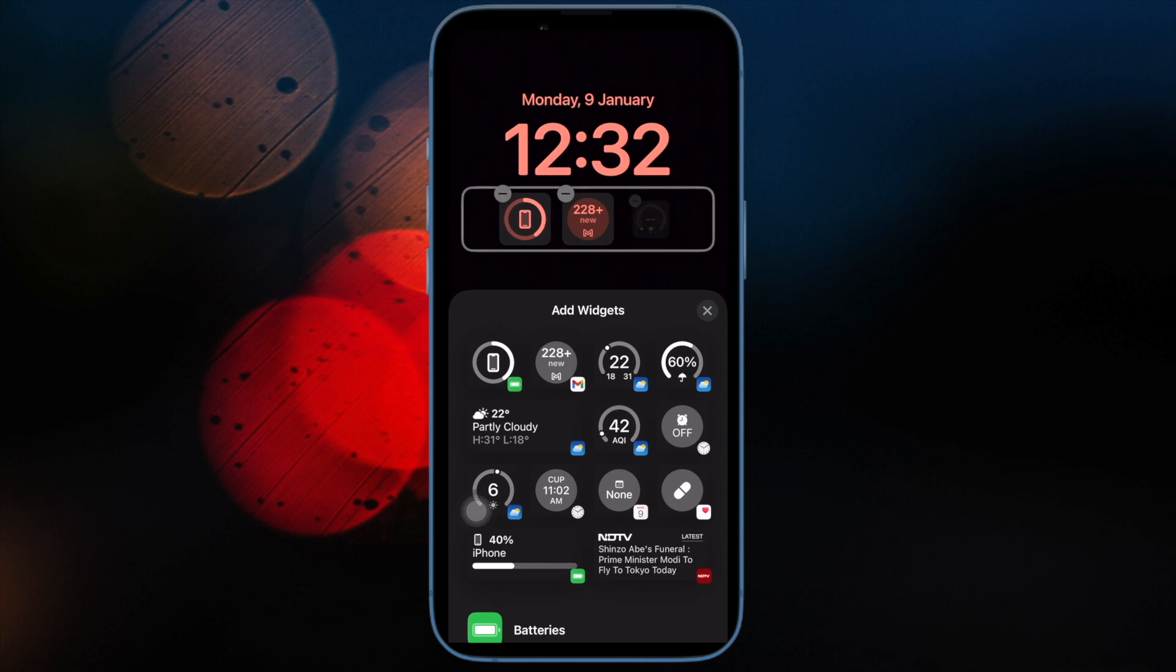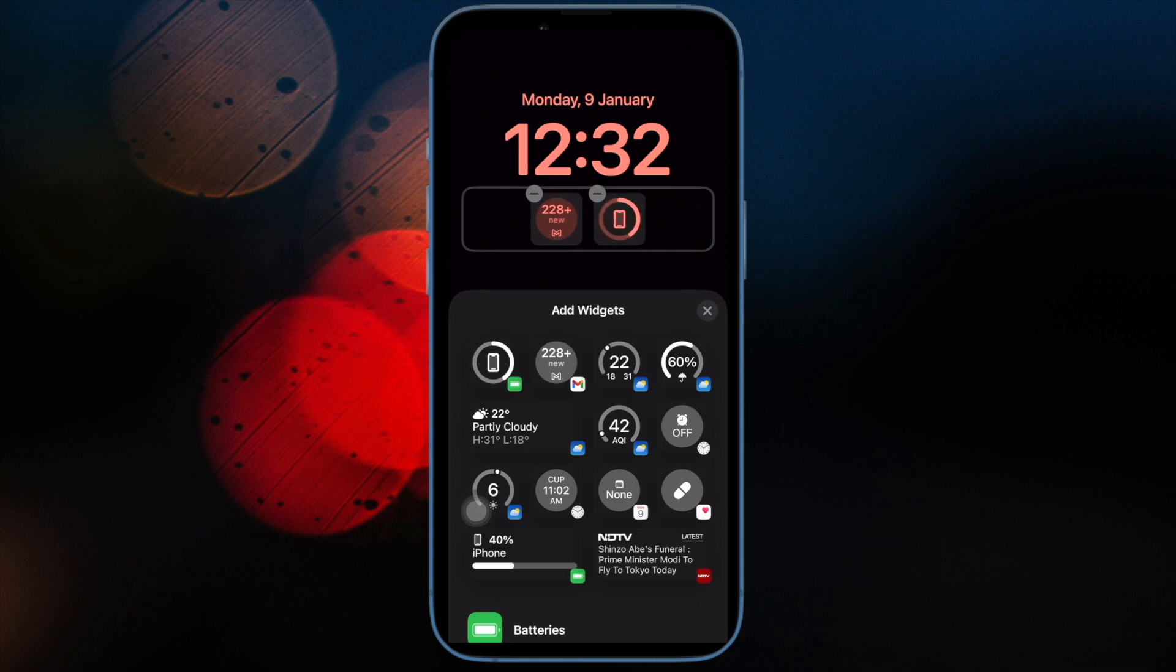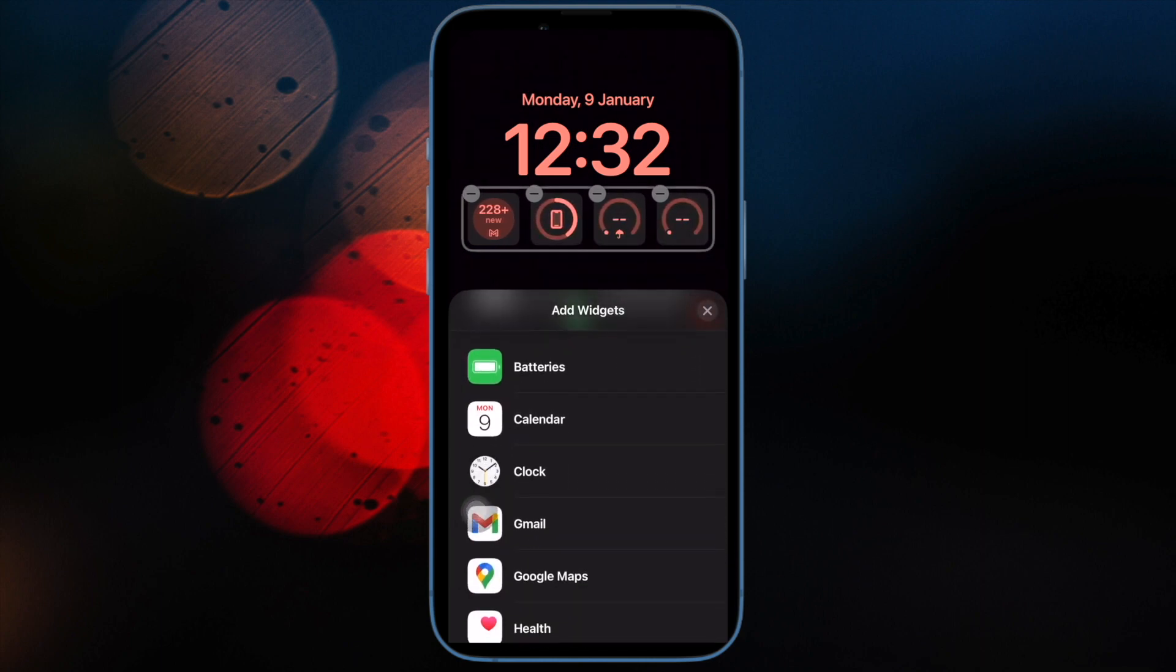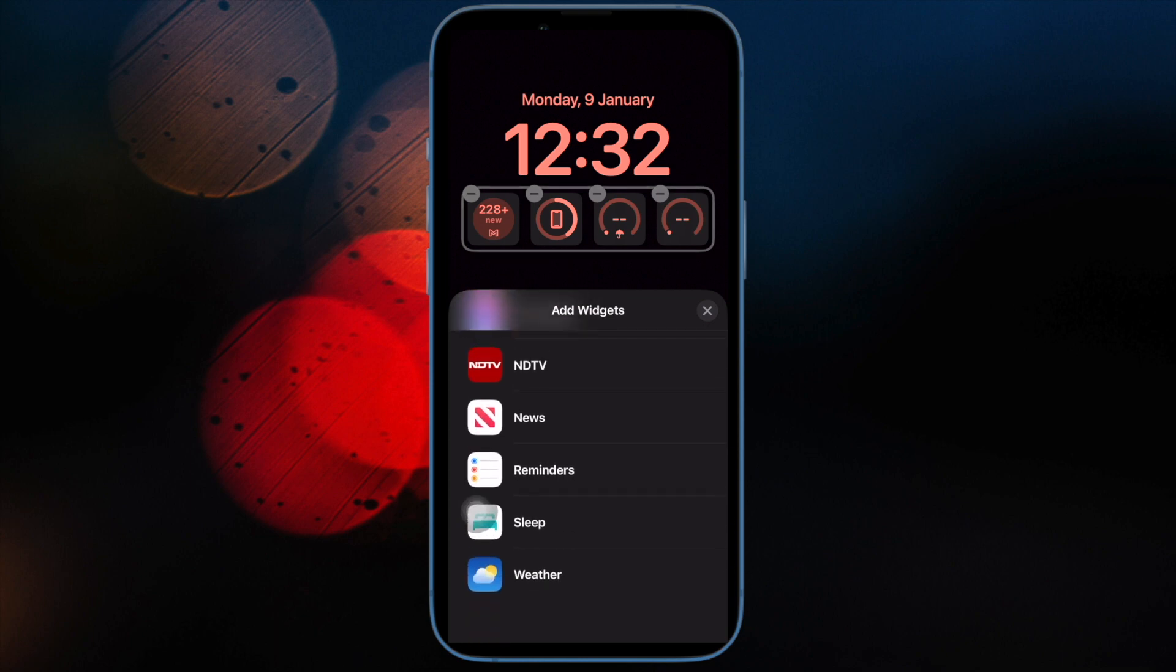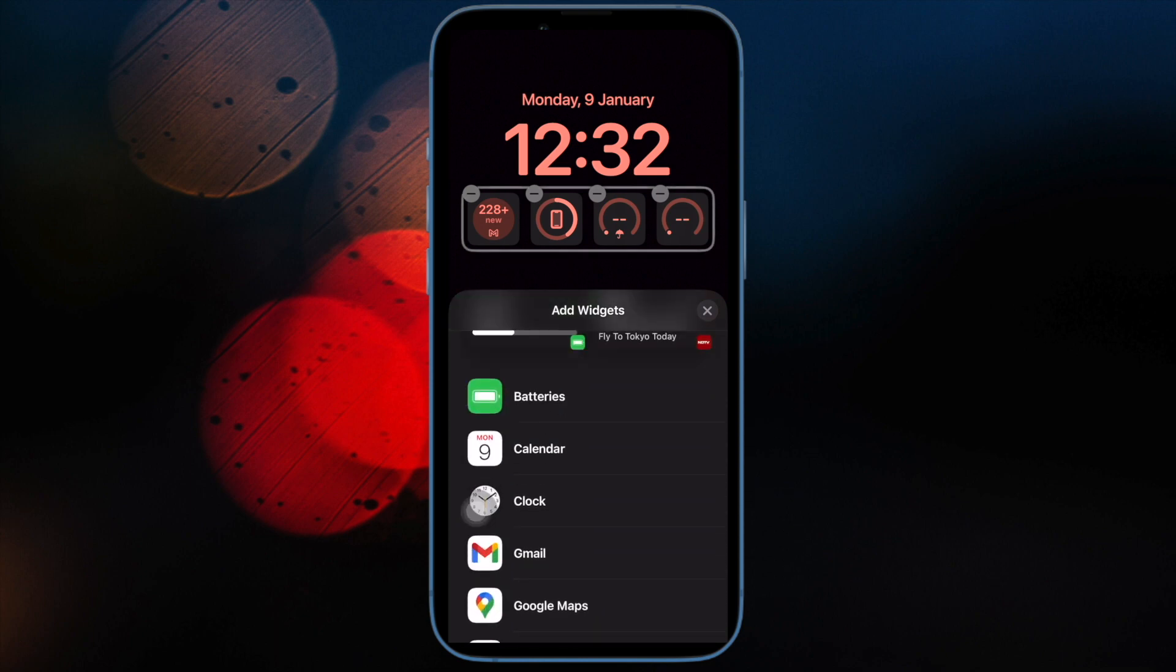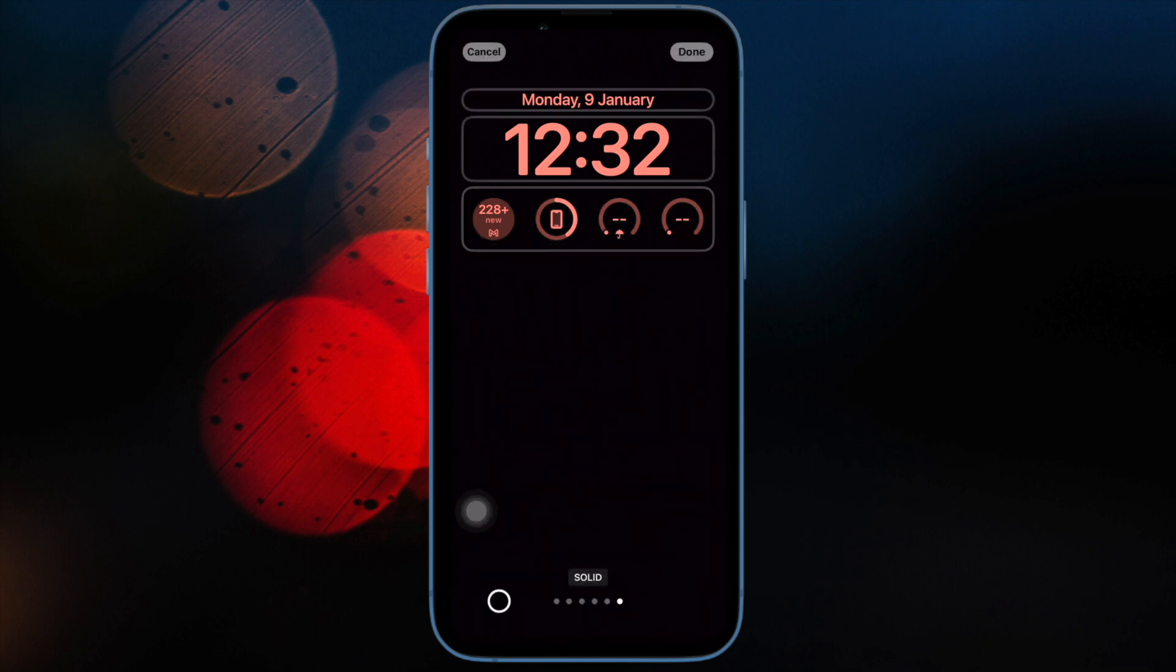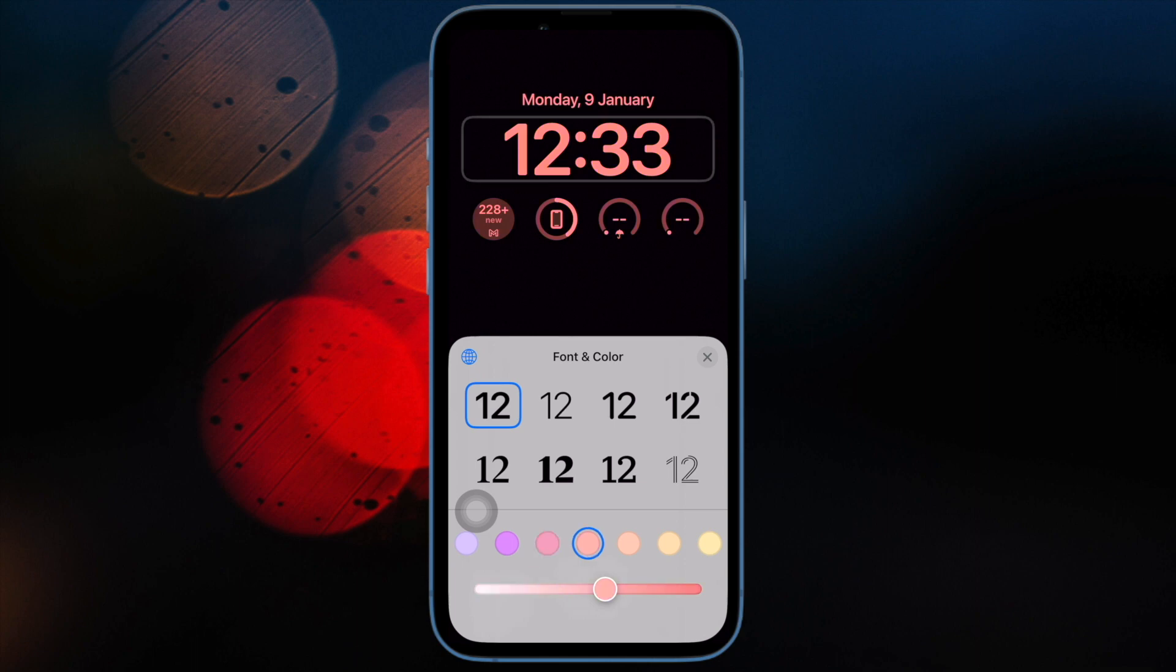So that's how you can get rid of the rapid security response software updates on your iOS or iPadOS device. Note that each and every rapid security response software update is aimed at blocking exploits or security issues. With the RSR updates completely removed from your iOS device, your private data will now be at greater risk.